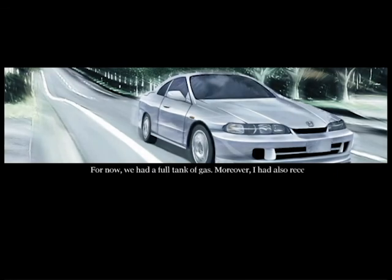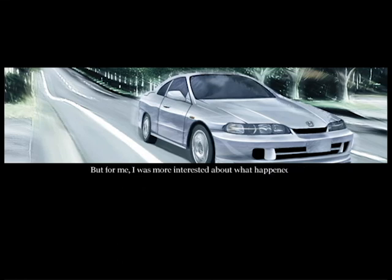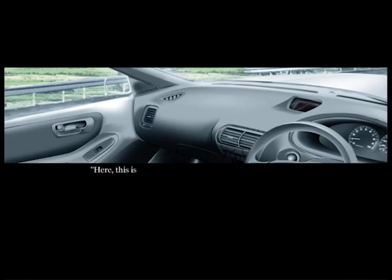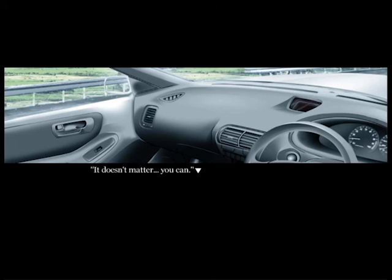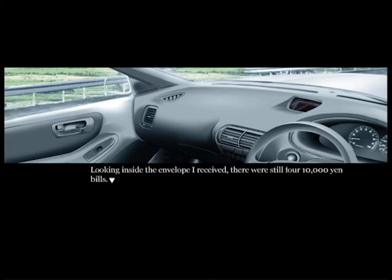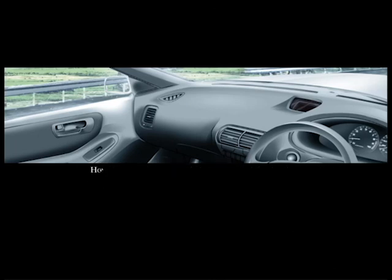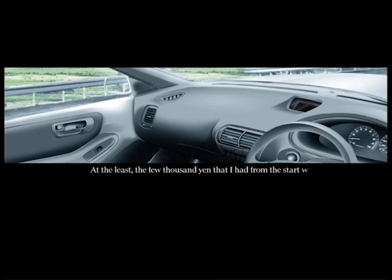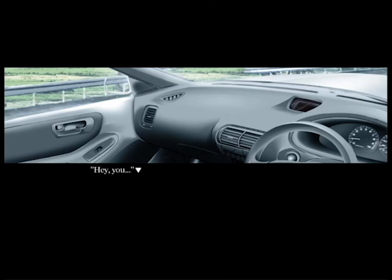Once again the coupe ran on, but how much was it though? We had enough to pay for the gas. About 5,000 yen bills as change. But for me, I was more interested about what happened just before. Hey, is that all of it? Huh? Before I could speak, the girl offered me an envelope from before, just like that. If I use this... oh, okay, well that's nice. Inside the envelope I received, there were still four 10,000 yen bills. With that, we would probably be fine for a while. However, now I was more concerned about something else. Why did the girl have so much money? At least a few thousand yen I had from the start was just what I would have been carrying when we left. However, in the girl's case, I felt like she had been prepared in advance.